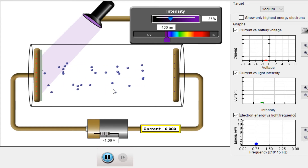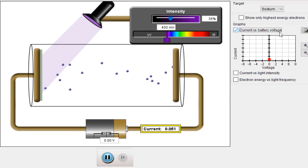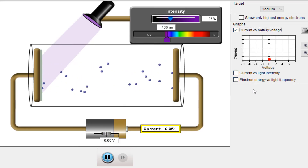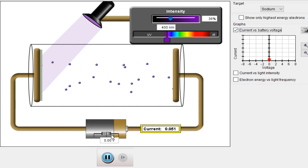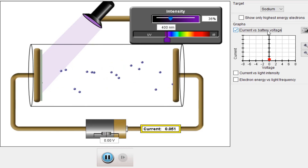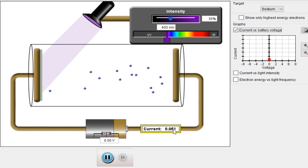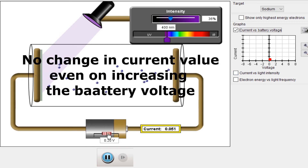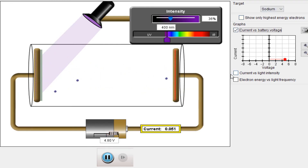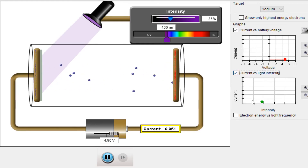The work function φ can also be written as h × f₀, where f₀ is the threshold frequency for that metal. Now let's look at the current versus battery voltage graph. I am increasing the battery voltage and you can observe the current value and the shape of the curve as I increase the battery voltage.